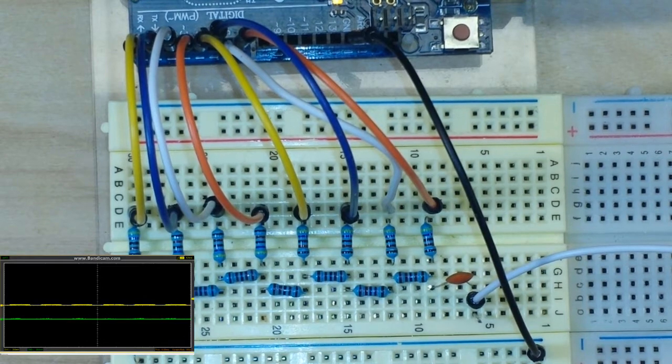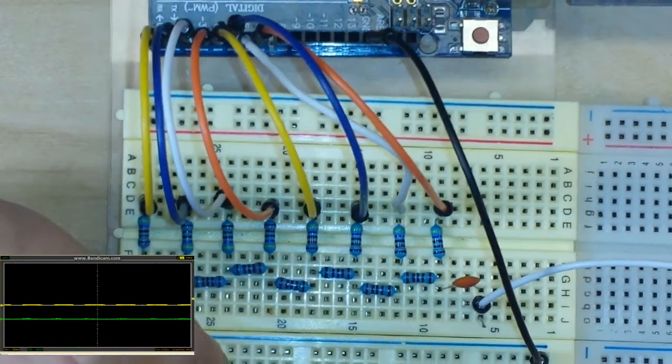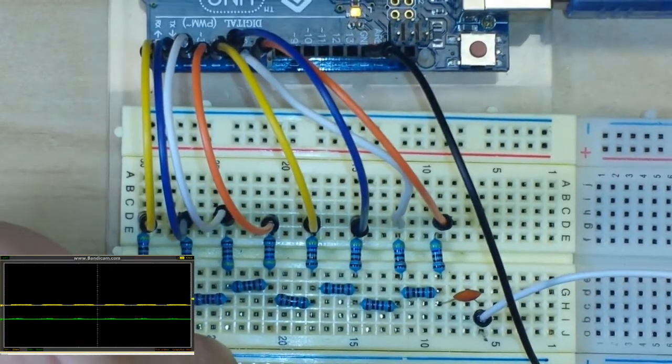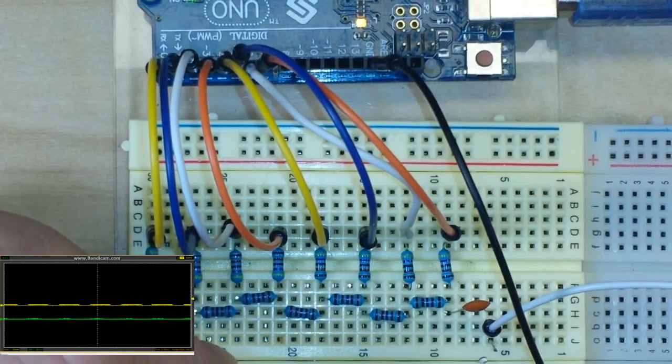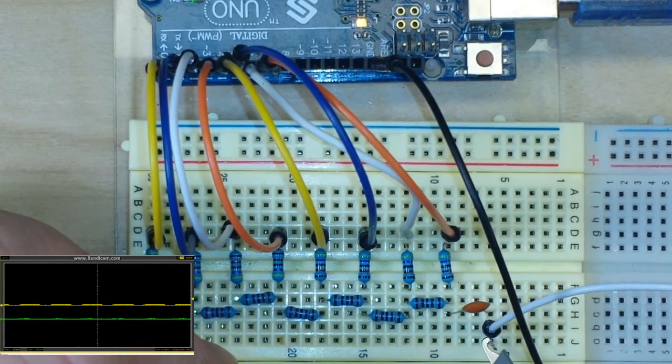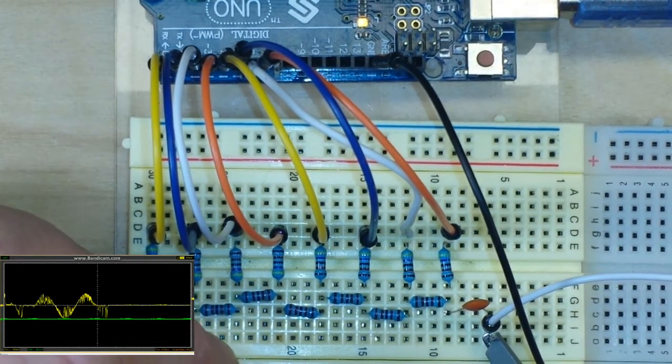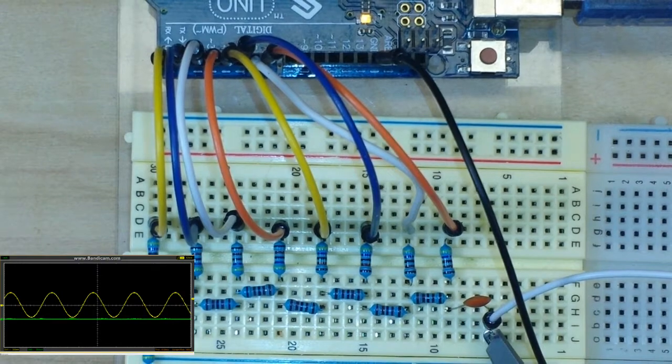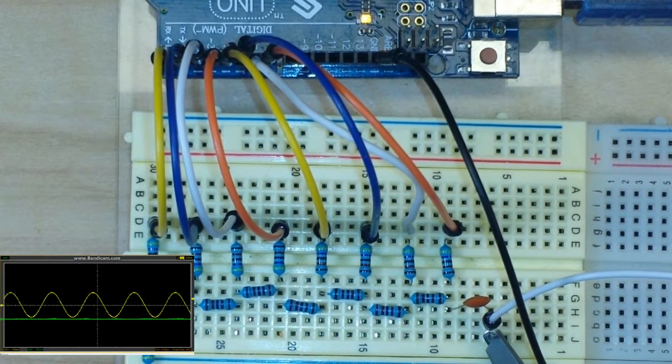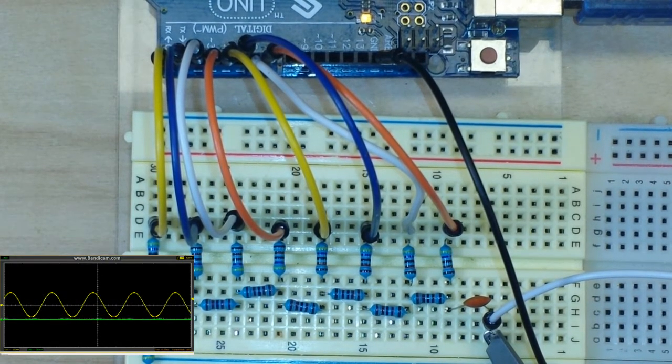If we attach the scope to this, you will be able to see that sine wave. There you have it - if you look over here at the scope you can see we have a sine wave that is oscillating about the zero volt mark.